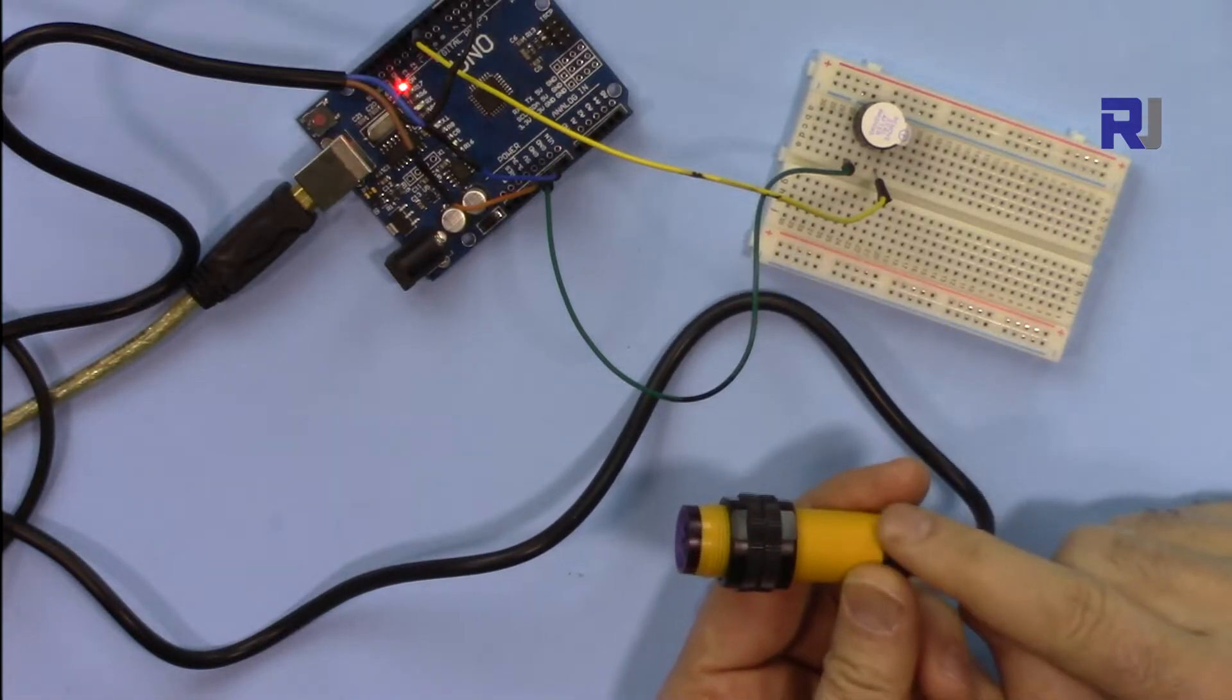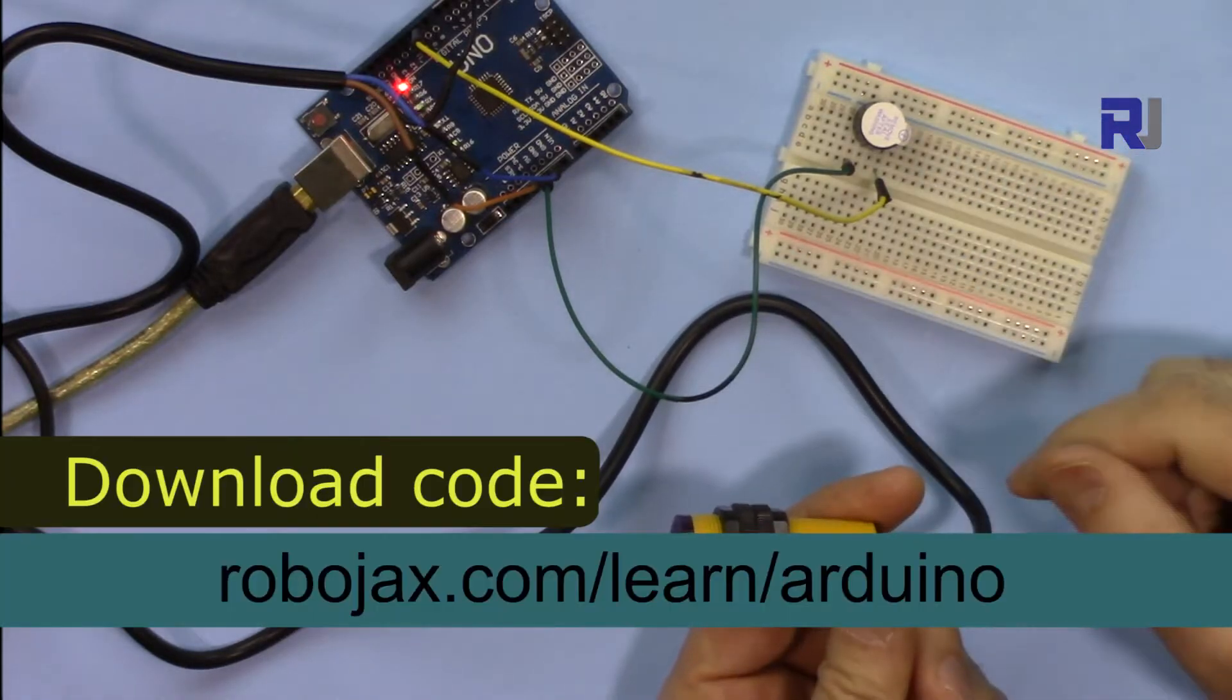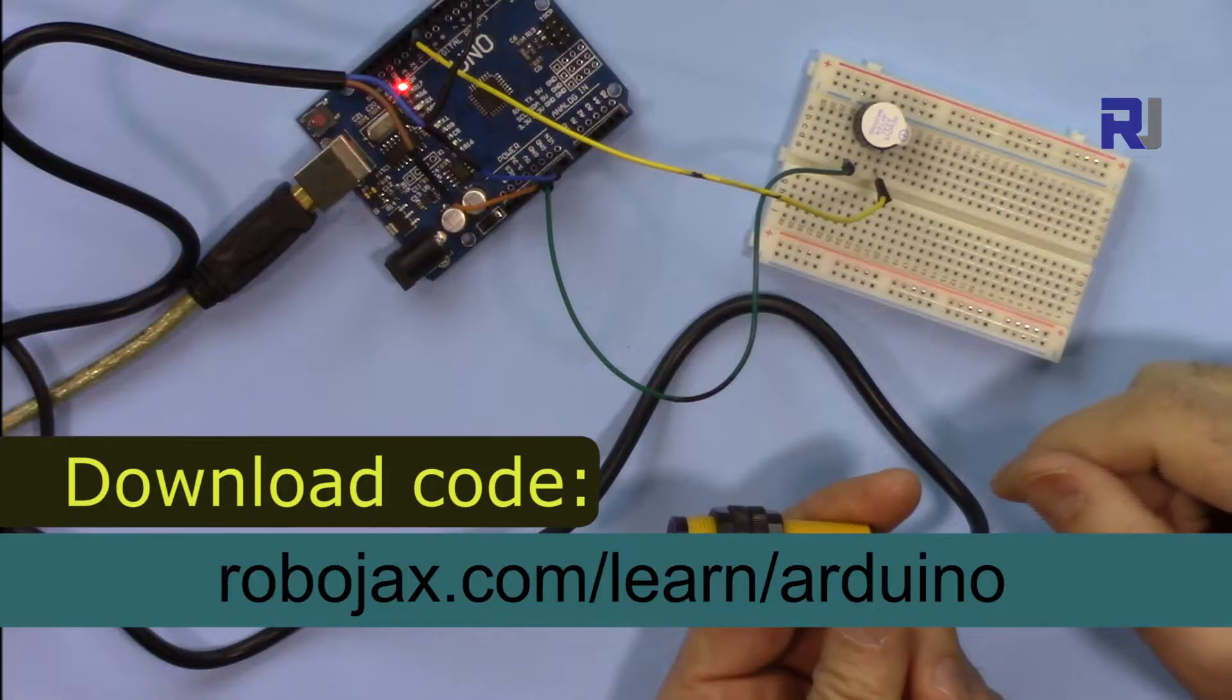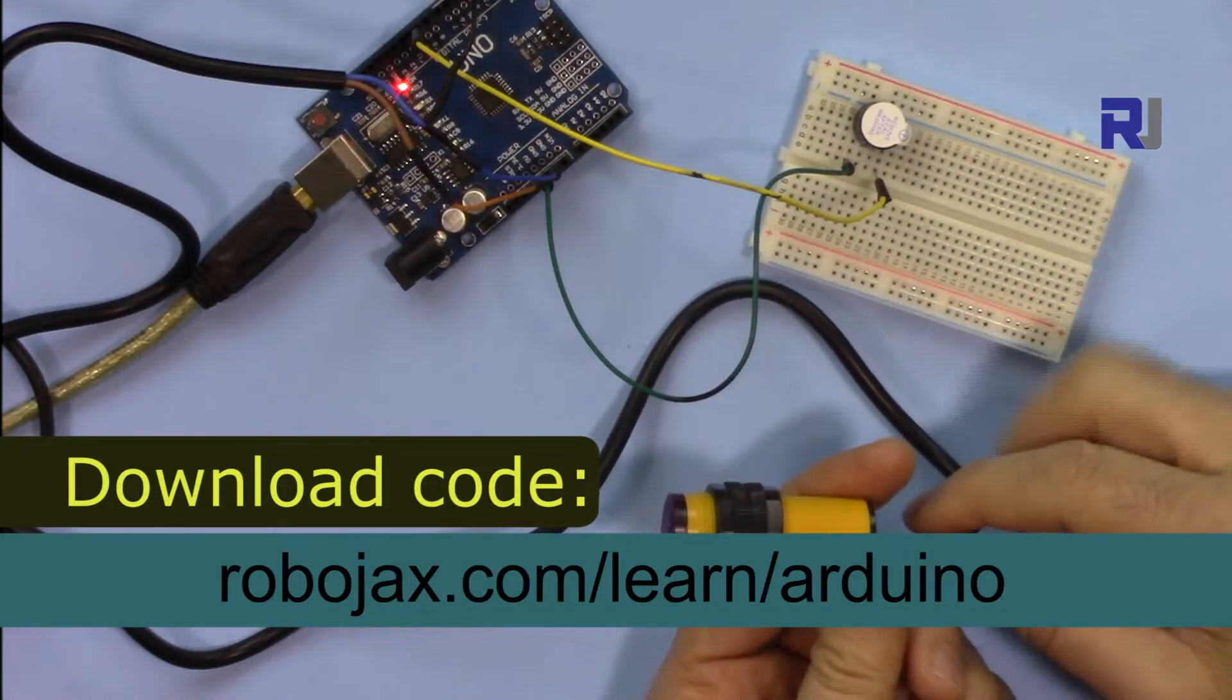You can get the code for this project by clicking at the link in the description which will take you to robojax.com/learn/Arduino.